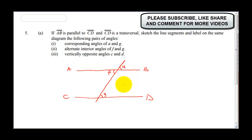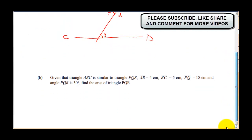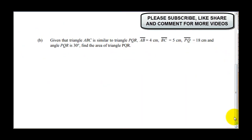Then vertically opposite angles C and D — I will take here as my C and here as my D. You can see that C and D are opposite and they are also equal. That is the solution to this part of the question.